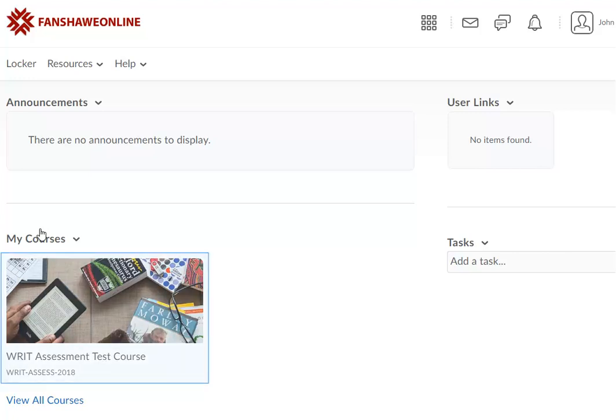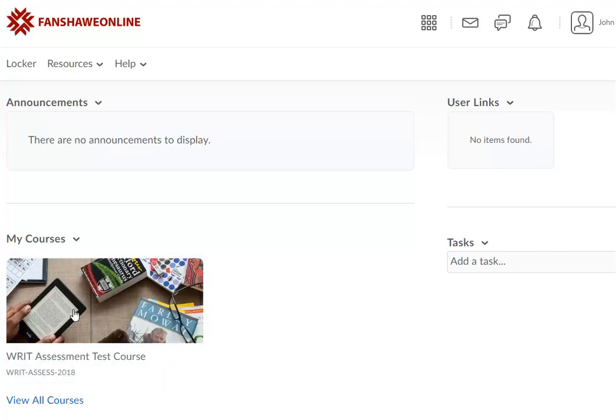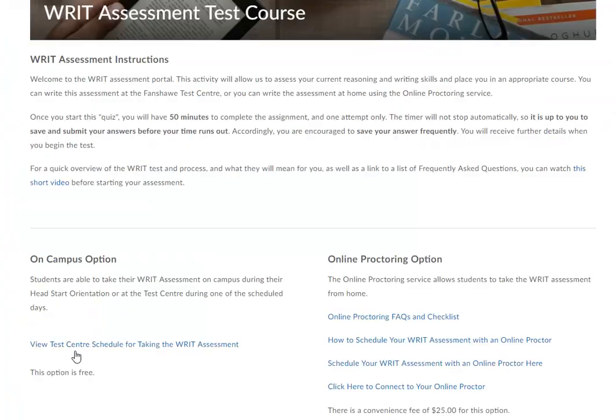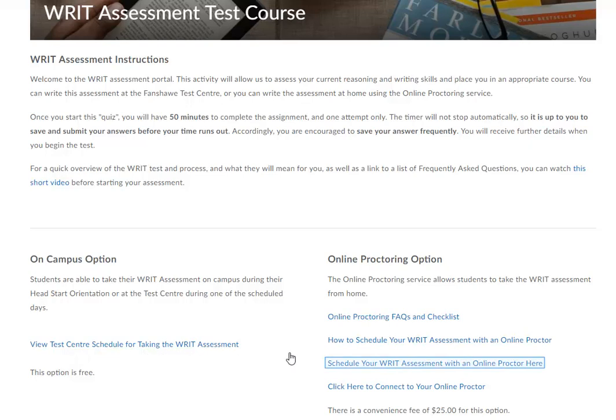Under the My Courses widget, select the Writ Assessment Test Course. On the Writ Assessment Test Course page, select the Schedule your Writ Assessment with an Online Proctor Here link.